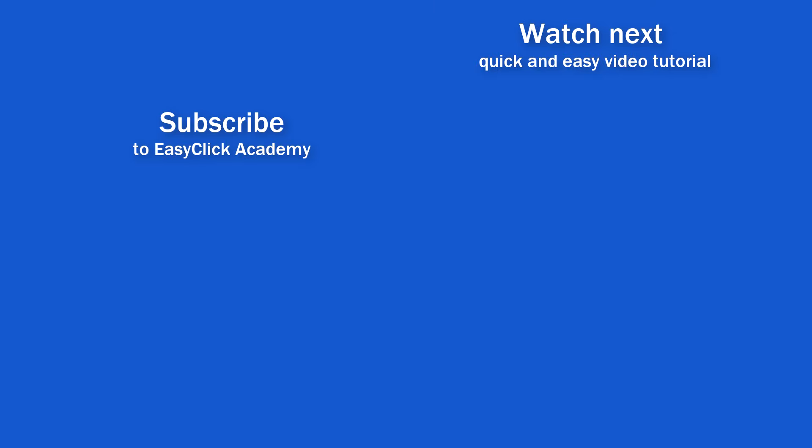If you've found this video helpful, like us and subscribe to receive more videos from EasyClick Academy. Watch more videos that help you use Excel quick and easy. Thanks for watching. See you in the next video.